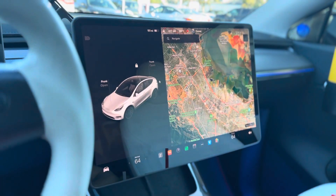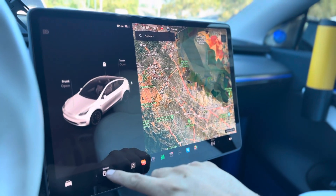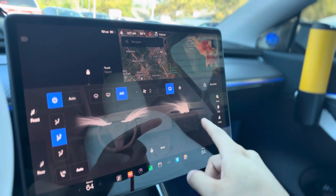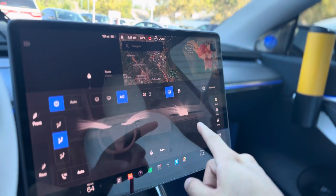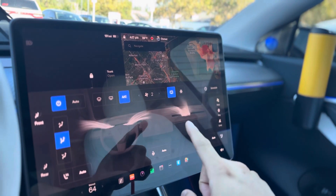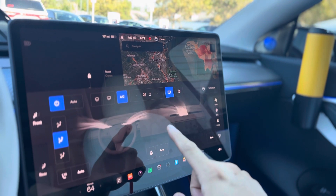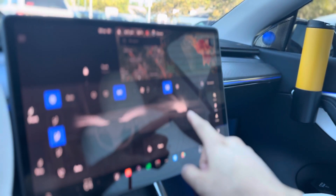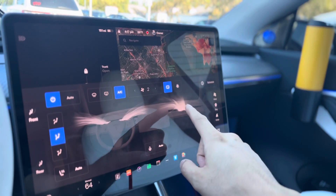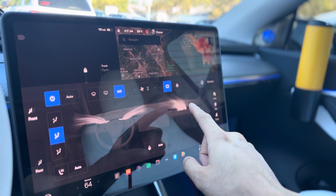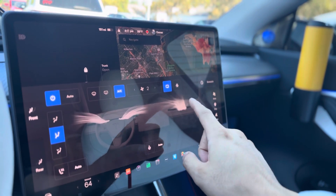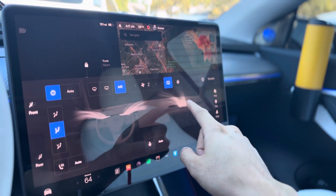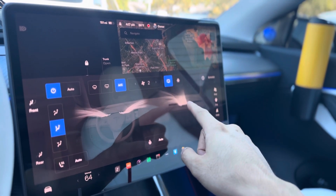Here I am in the Tesla Model Y and as you can see, I have both air vents on. This is on by default, and in the new Highland Model 3, people say that the latest update with that vehicle is that you can turn off this vent individually.